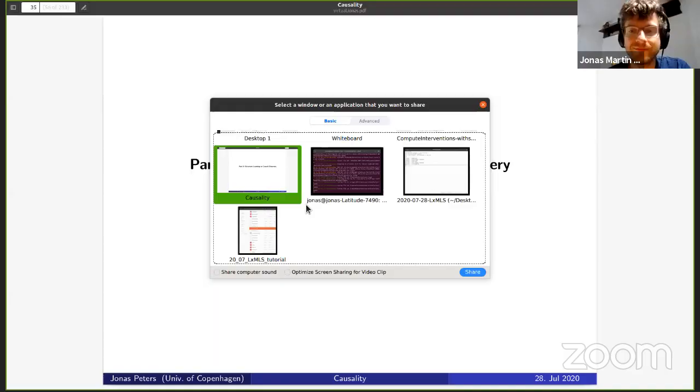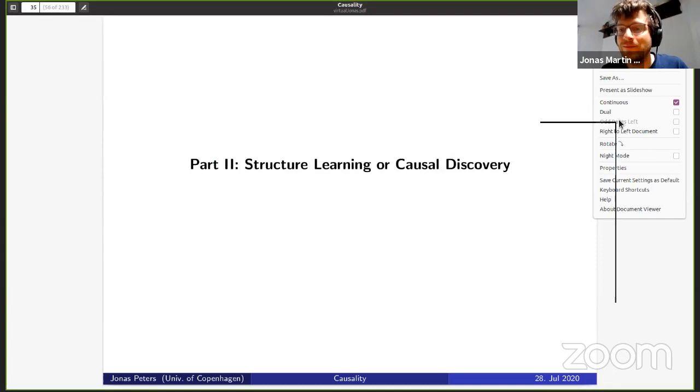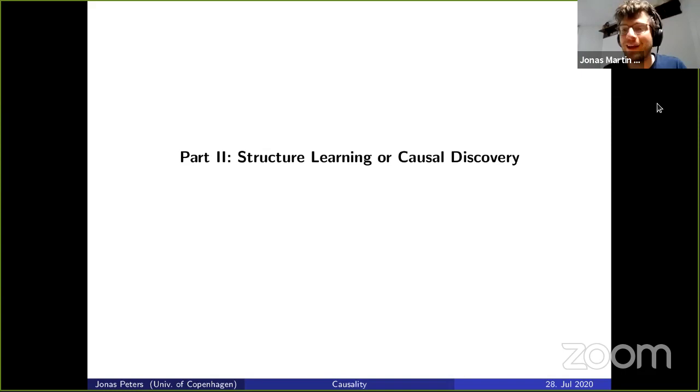Now in the second part I would like to talk about structural learning and causal discovery. This is important because in the first part we were always assuming we have the correct causal graph, and in reality, of course, we never have.